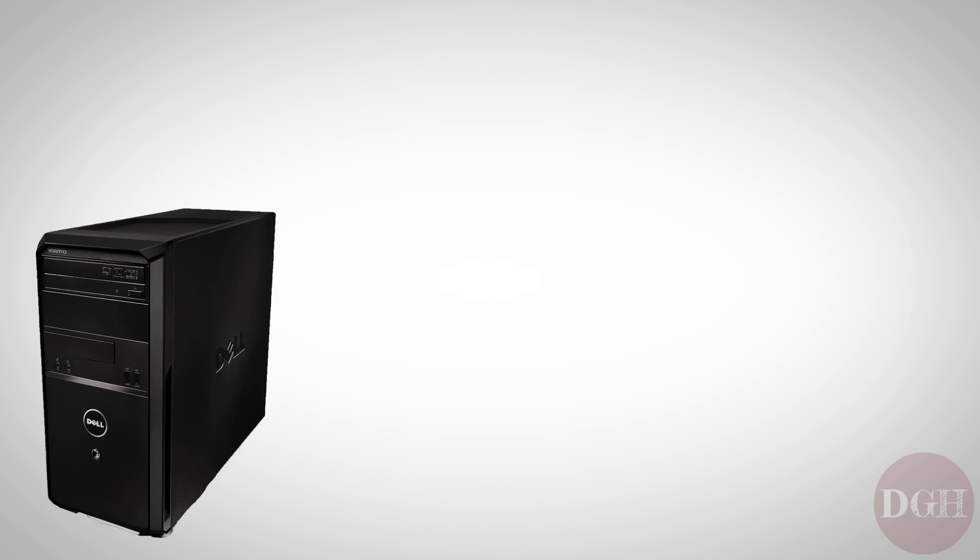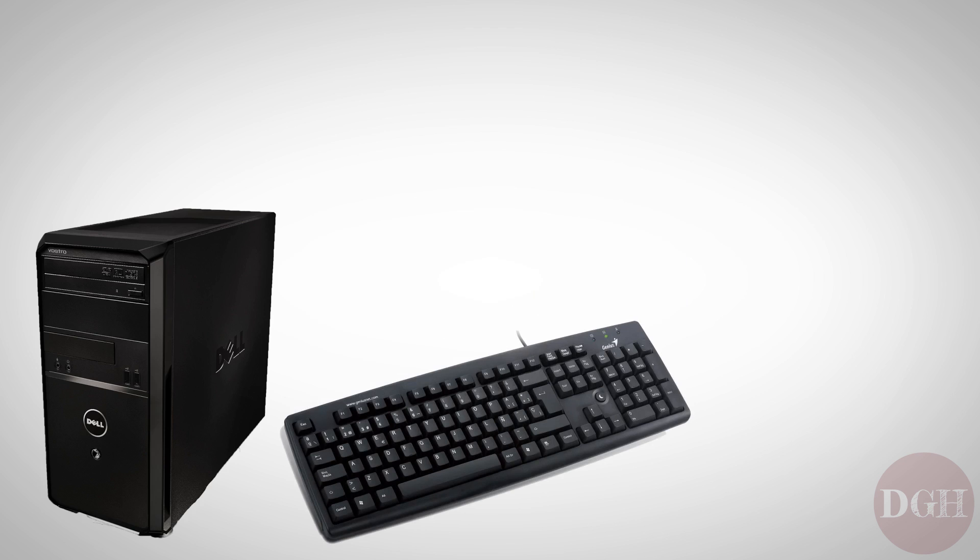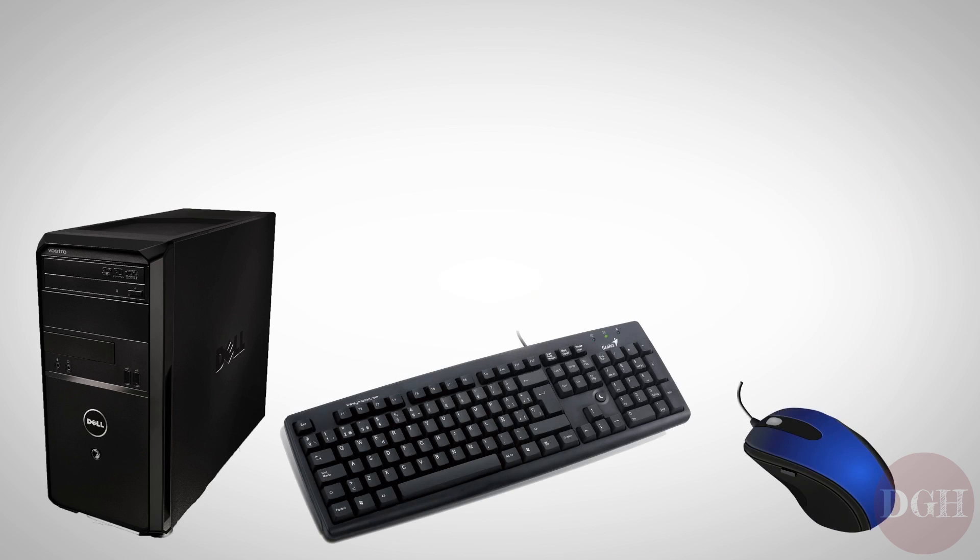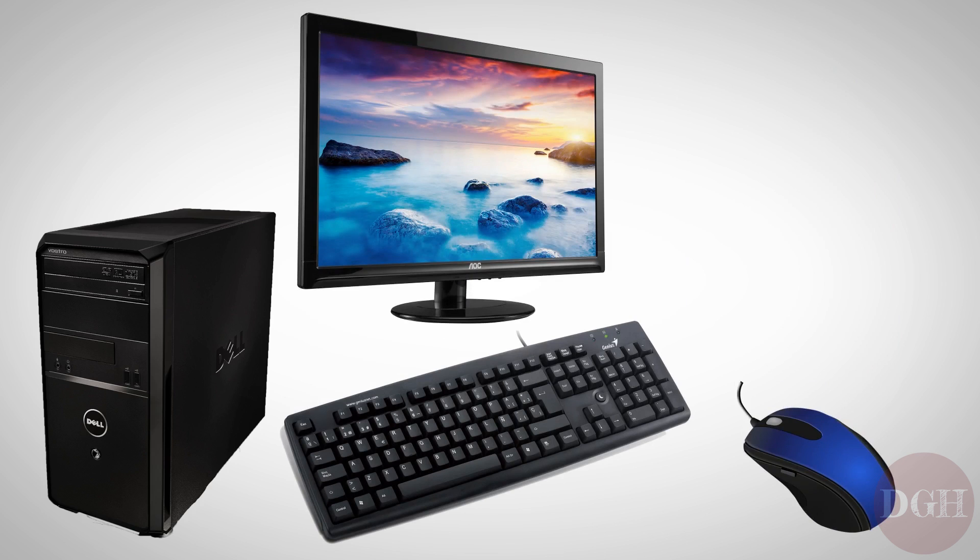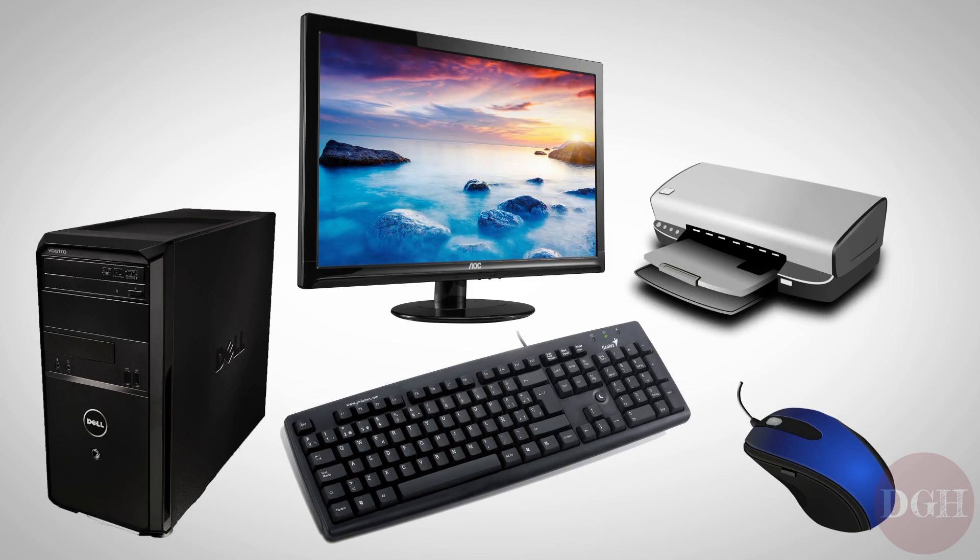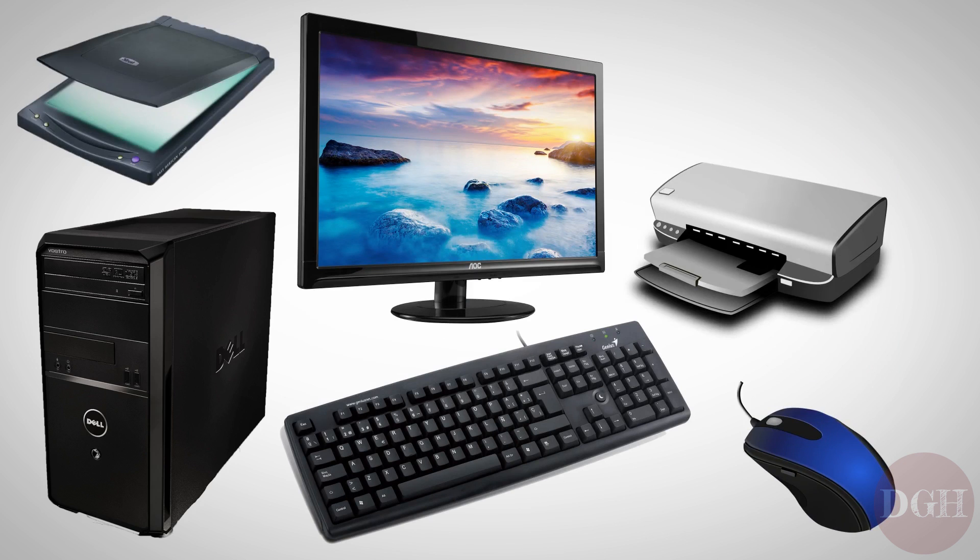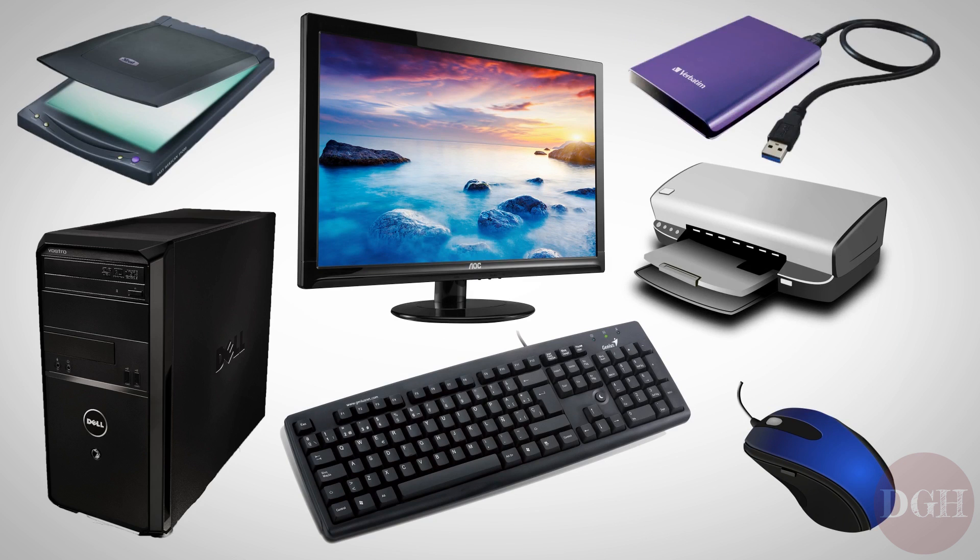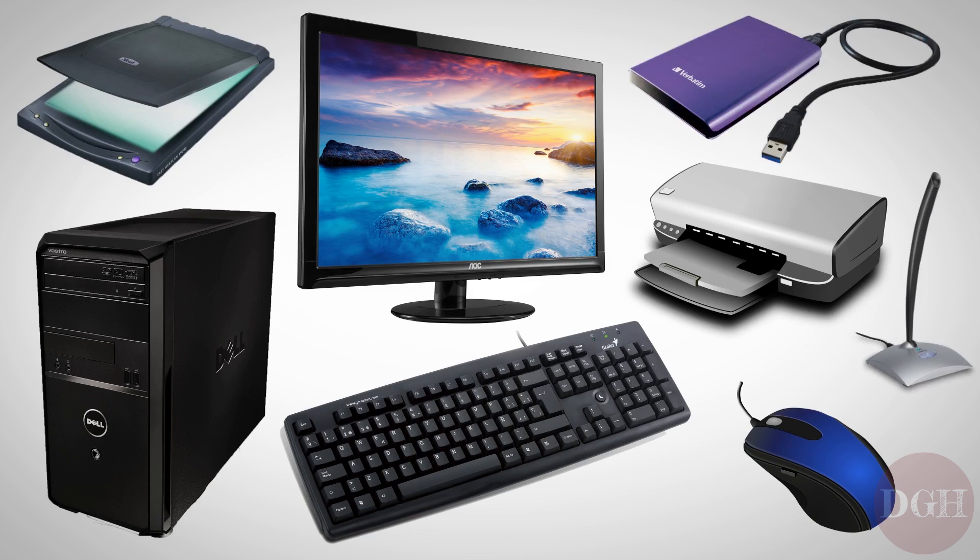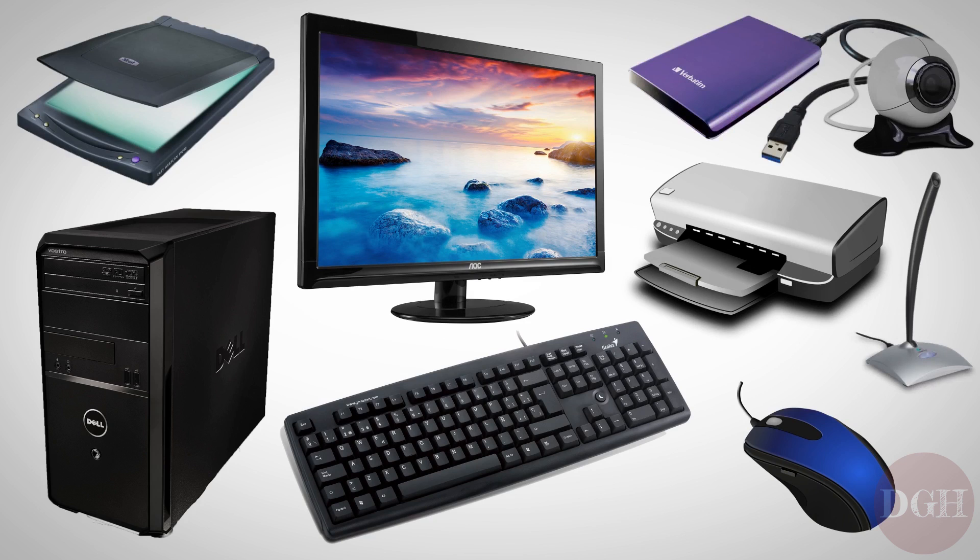We have the keyboard, which lets us type and use shortcut keys. We have a mouse that lets us move a pointer and click on stuff. And of course, we have the monitor. There are lots of other peripherals too, like printers, scanners, external hard drives, external microphones, web cameras, and much more.